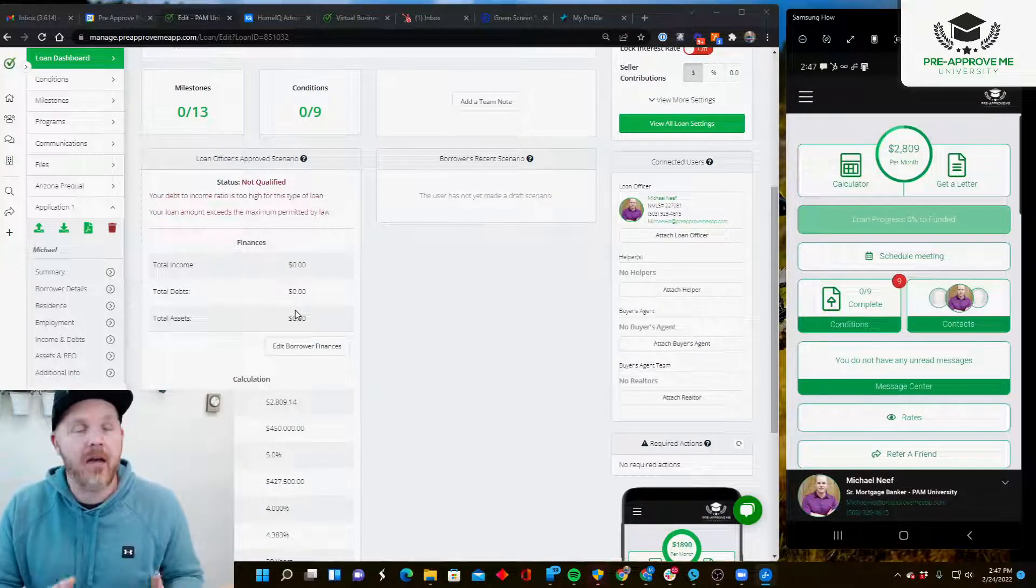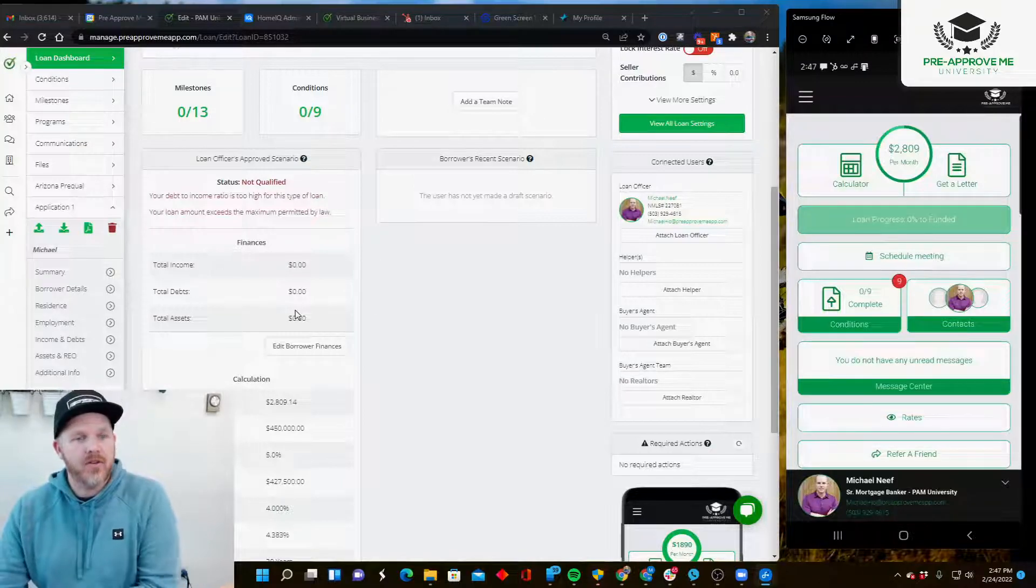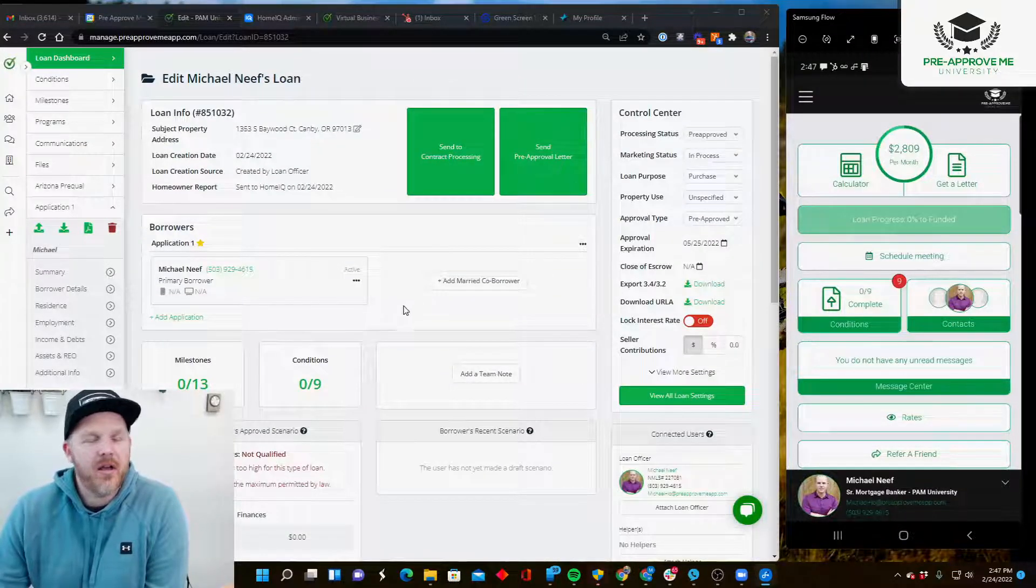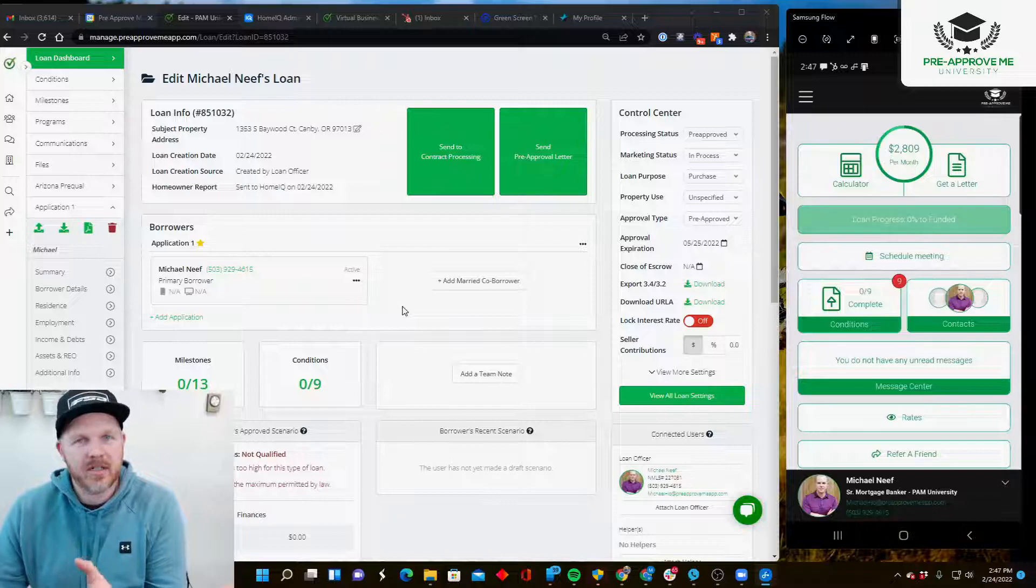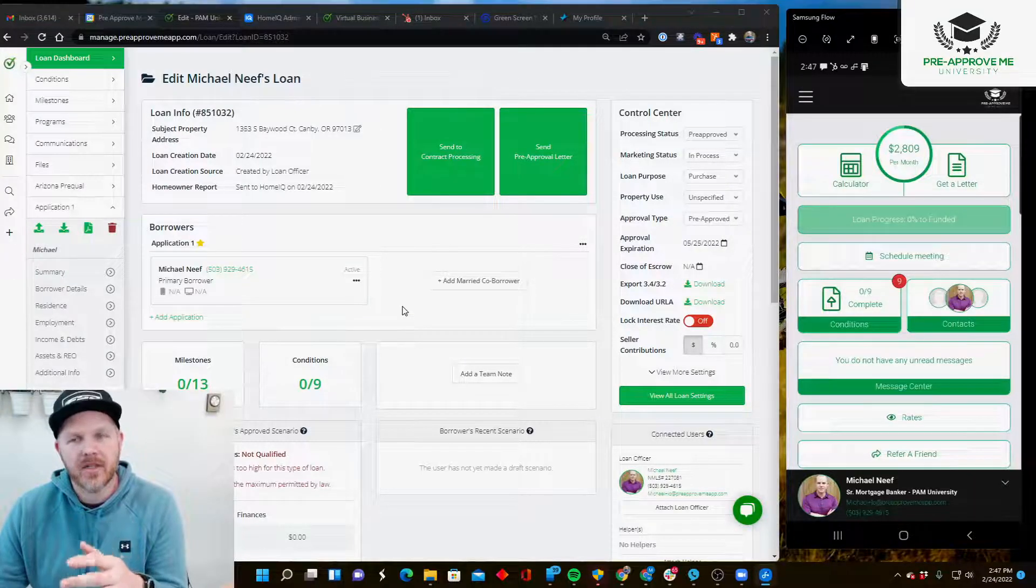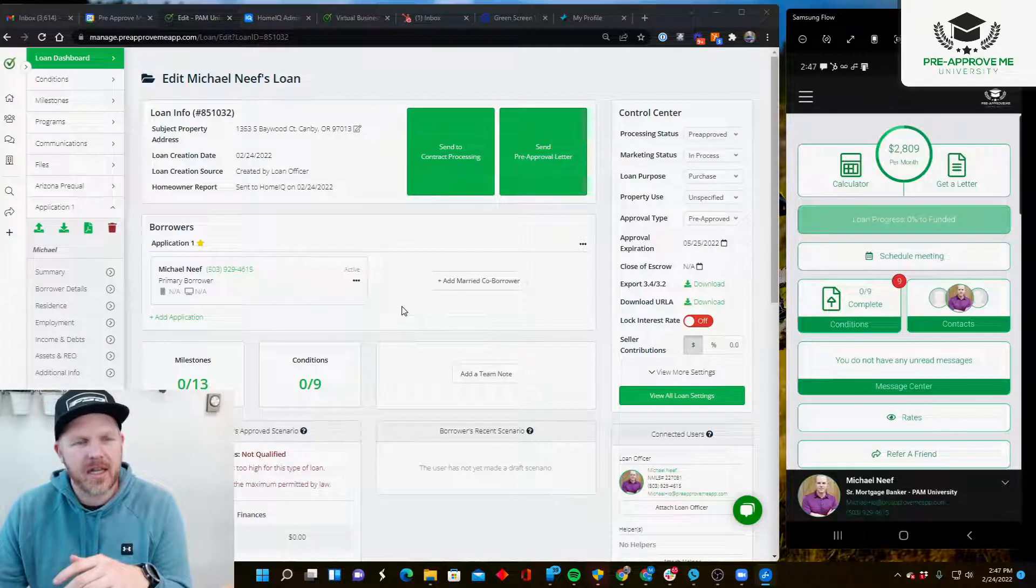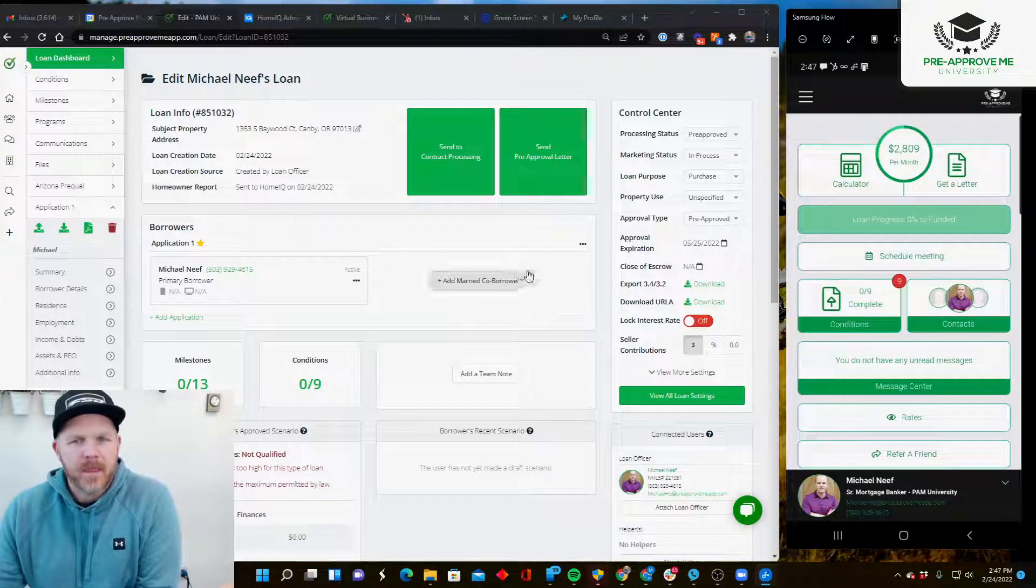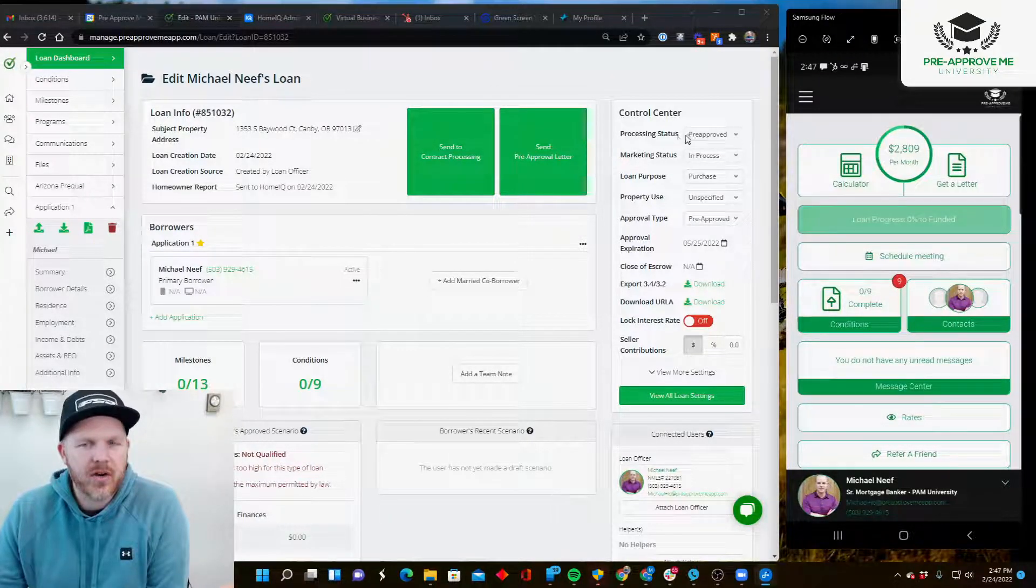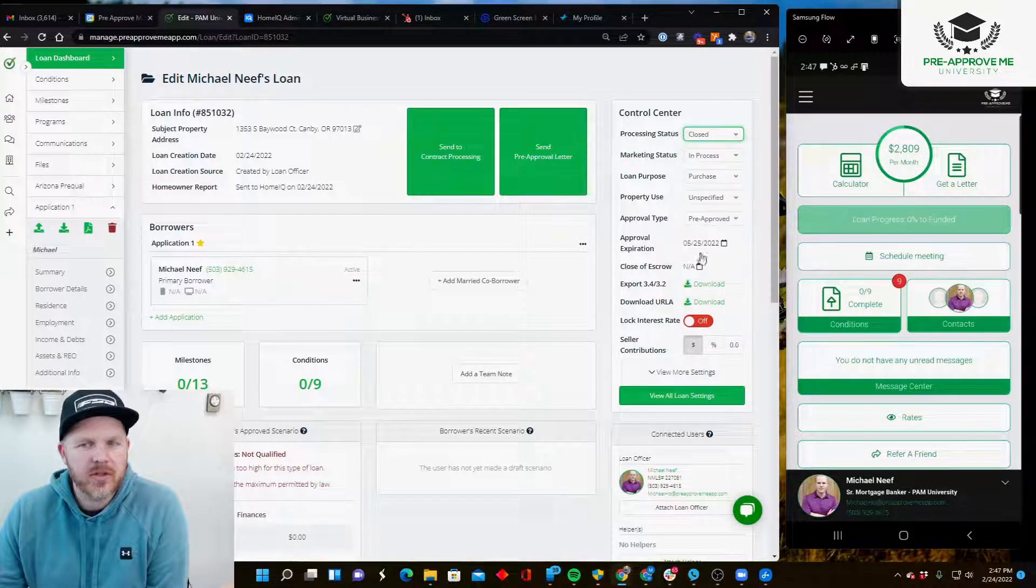Now that I've got this all dialed in - a lot of times it's going to be through your LOS system. If you've got Lending Pad or Encompass, just make sure the last sync has happened recently and that this has all been updated. Then change the status to closed once the integration is set up.